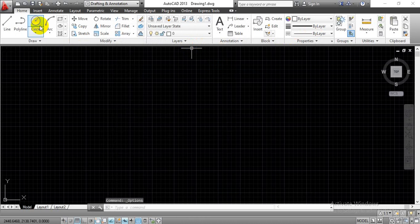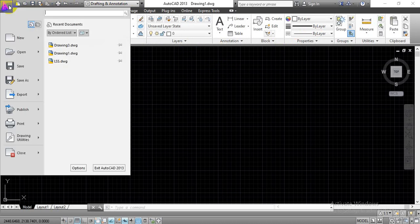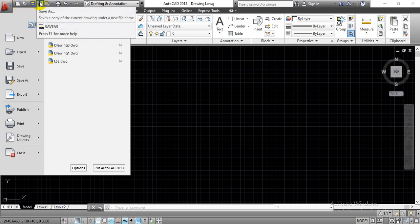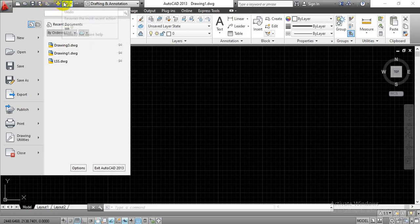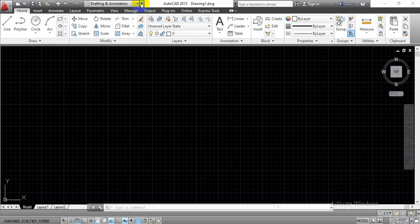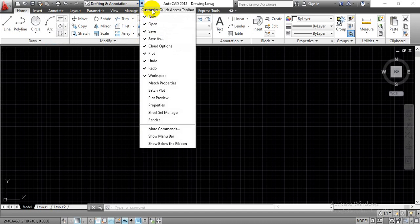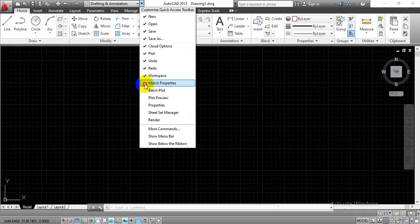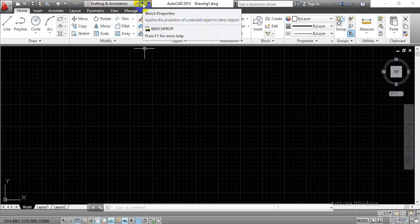The same options we will get over this Quick Access Toolbar. This is nothing but the Quick Access Toolbar. Whatever options we have in the application menu, the same options you will get over here — New file, Open file, Save, Save As. This is nothing but the Cloud option, Plot option, Undo, and Redo. This is the workspace we have selected. If I click the drop-down next to this, this is nothing but the Customize Quick Access Toolbar. You can see we have these options, and we can customize this quick access toolbar. We can add different options by selecting them. If I select Match Property, you can see Match Property gets added over here, which was not present previously.